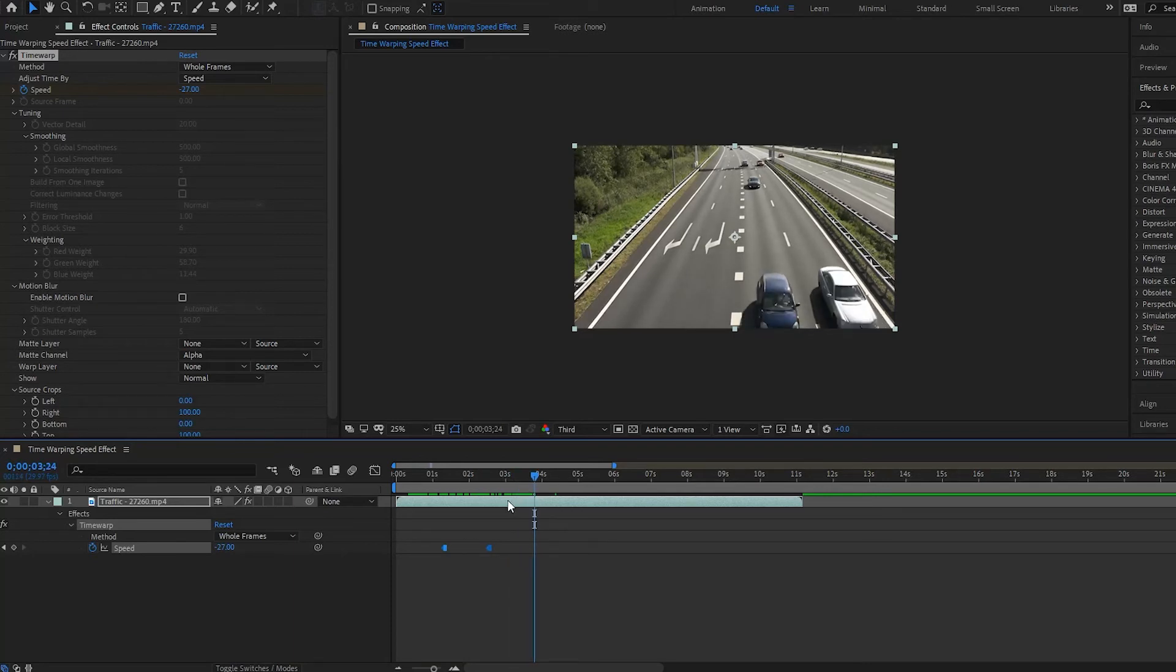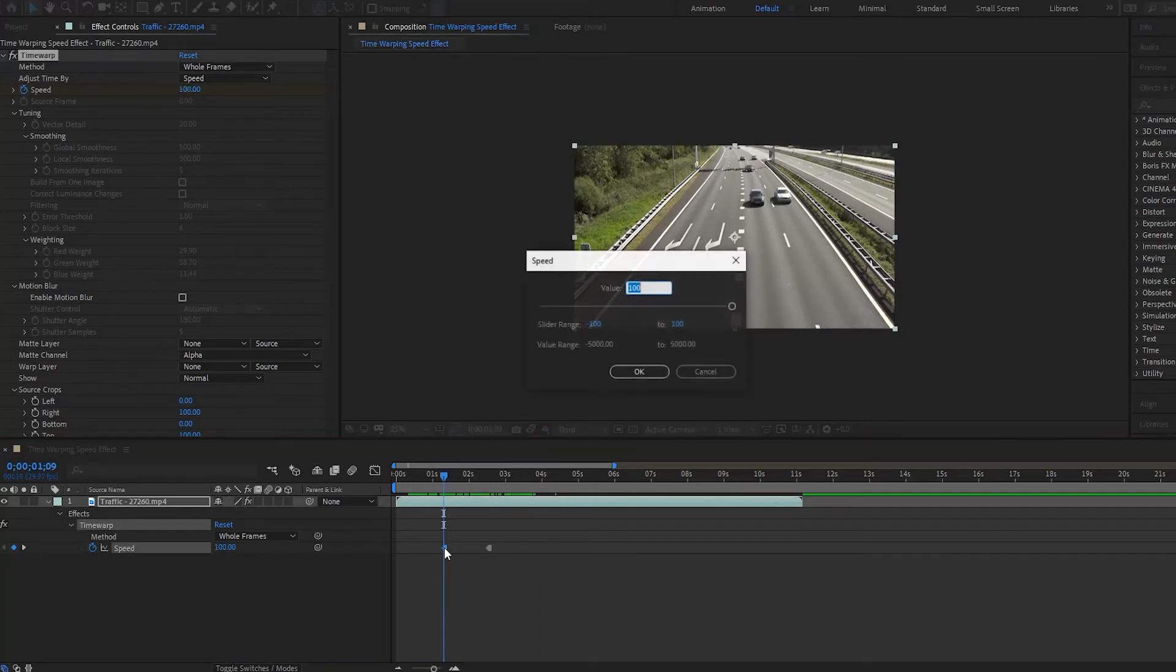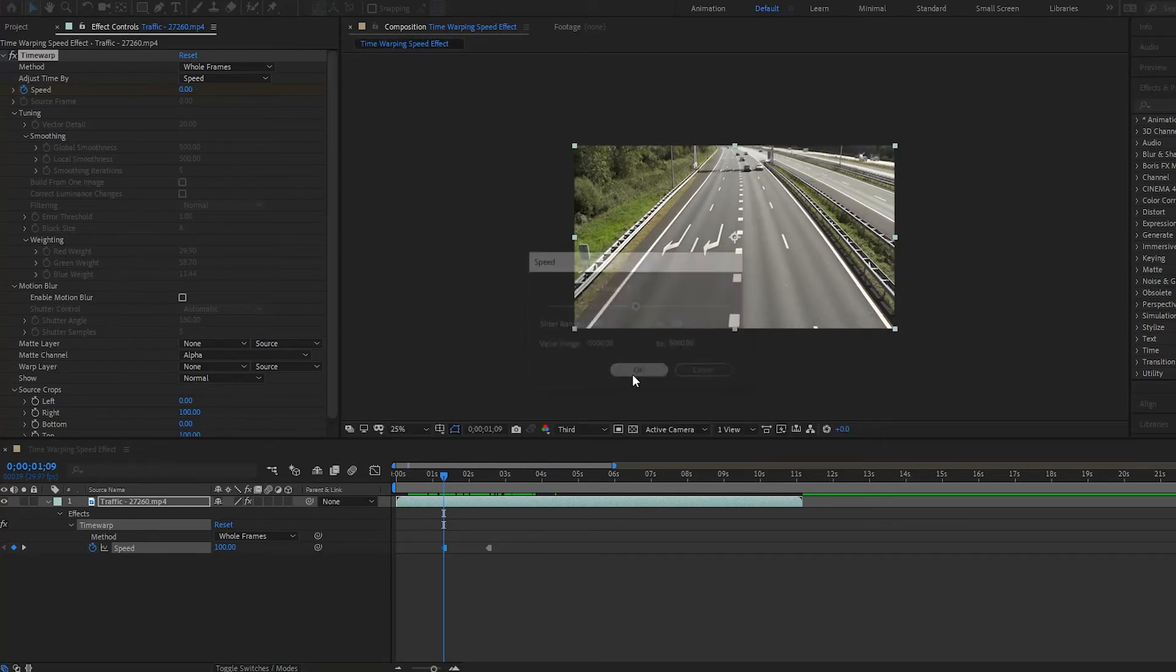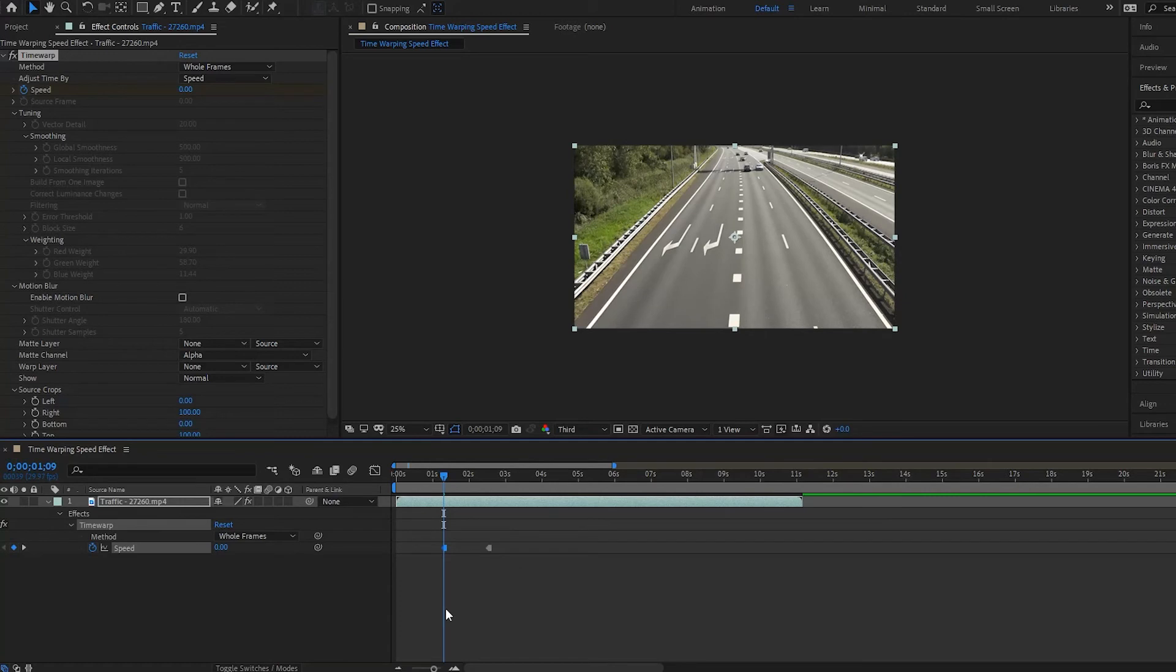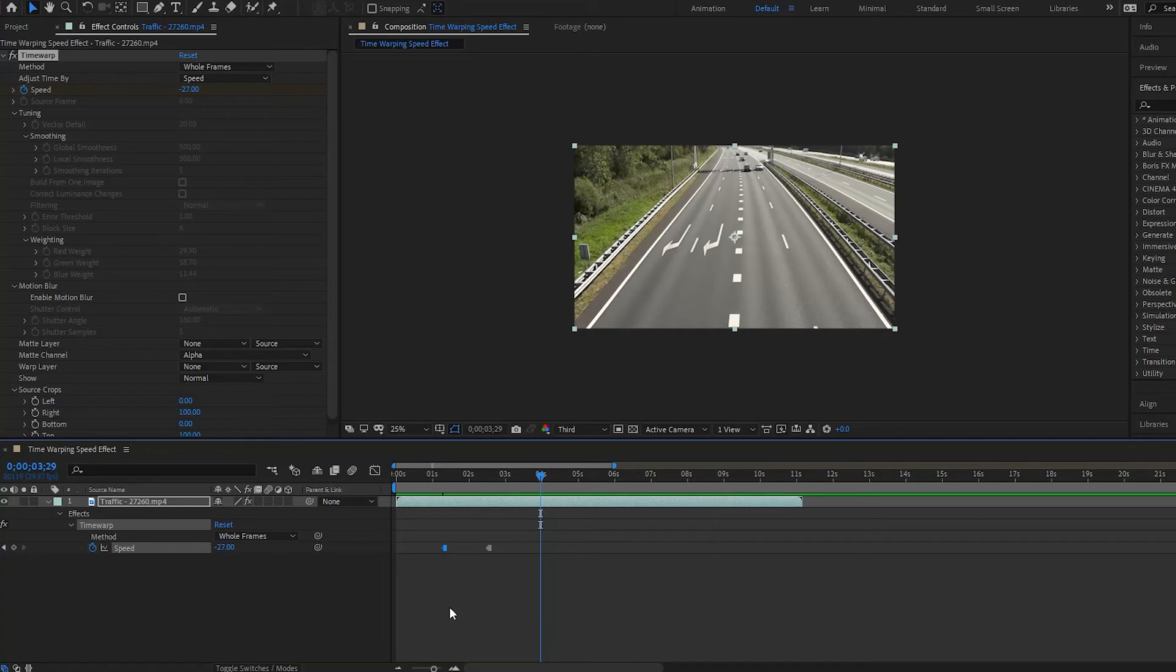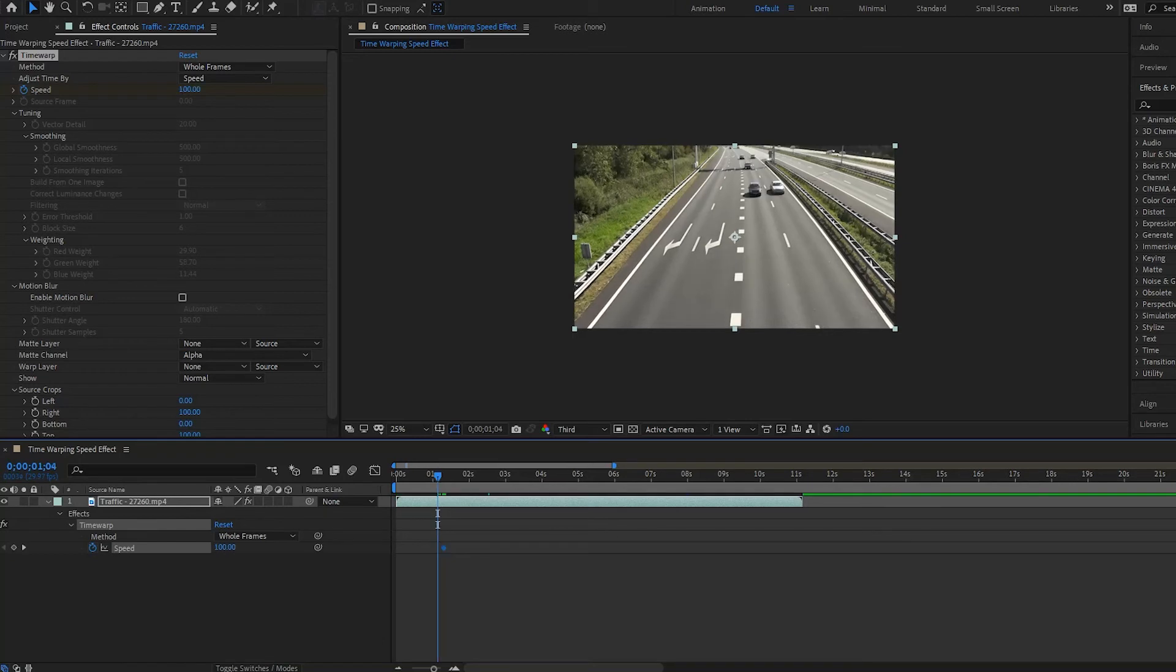Now, one thing you have to remember here is with this speed effect is that it starts from where you are with the percentage of your frames. So, say we had this at zero, right? Notice what's going to happen. Nothing plays because the speed here has nothing to play back from because we started at zero. We're basically starting at the beginning. So, I will undo that and set it back to 100.